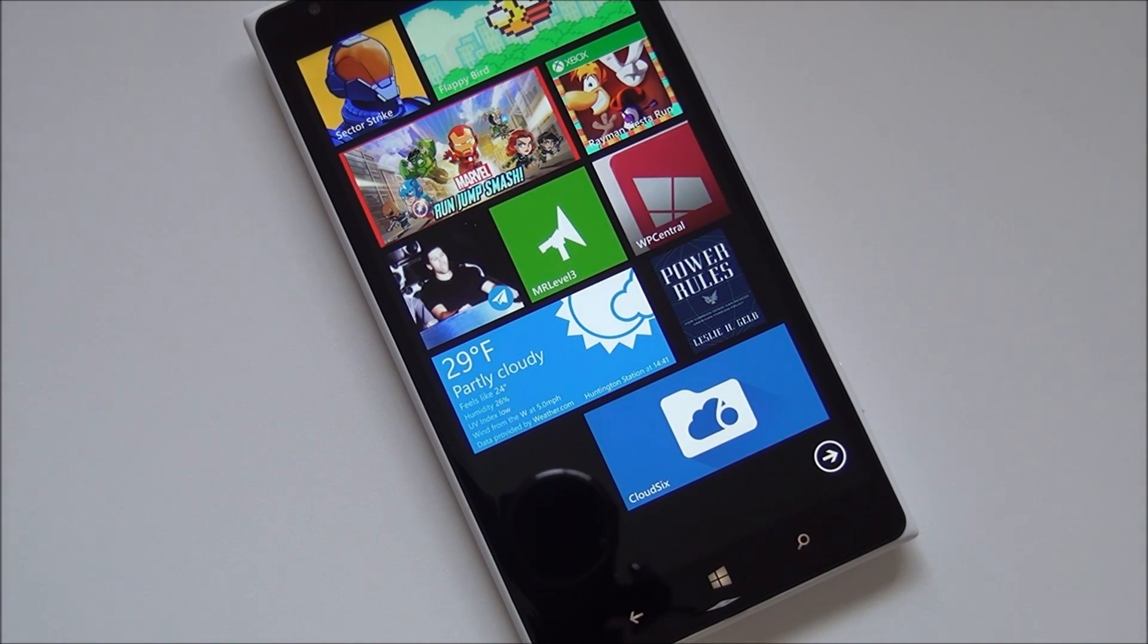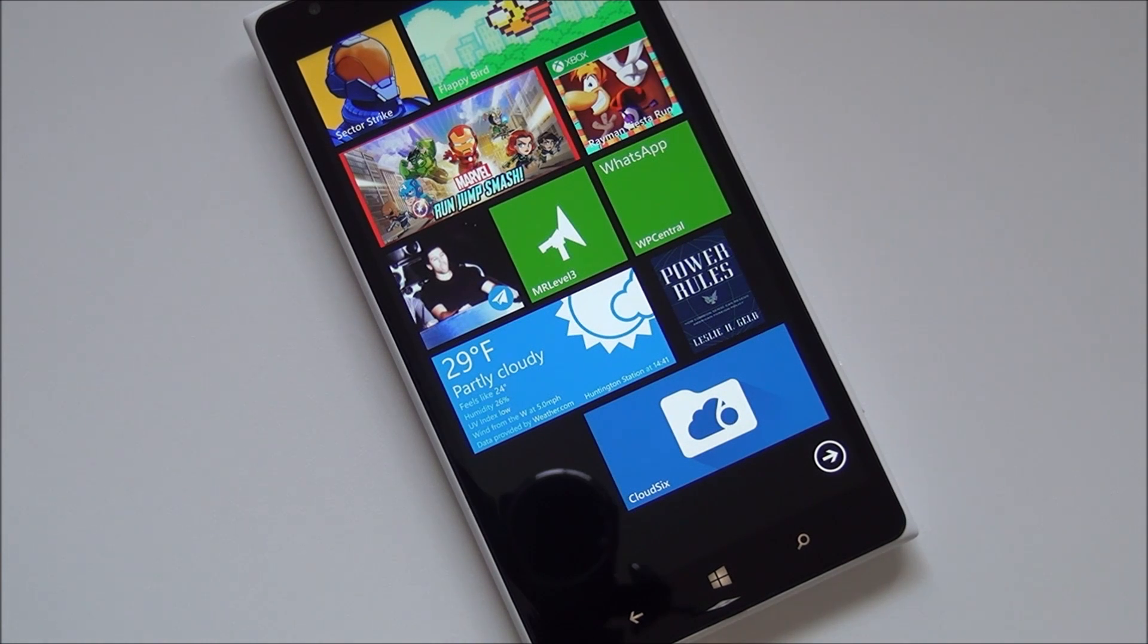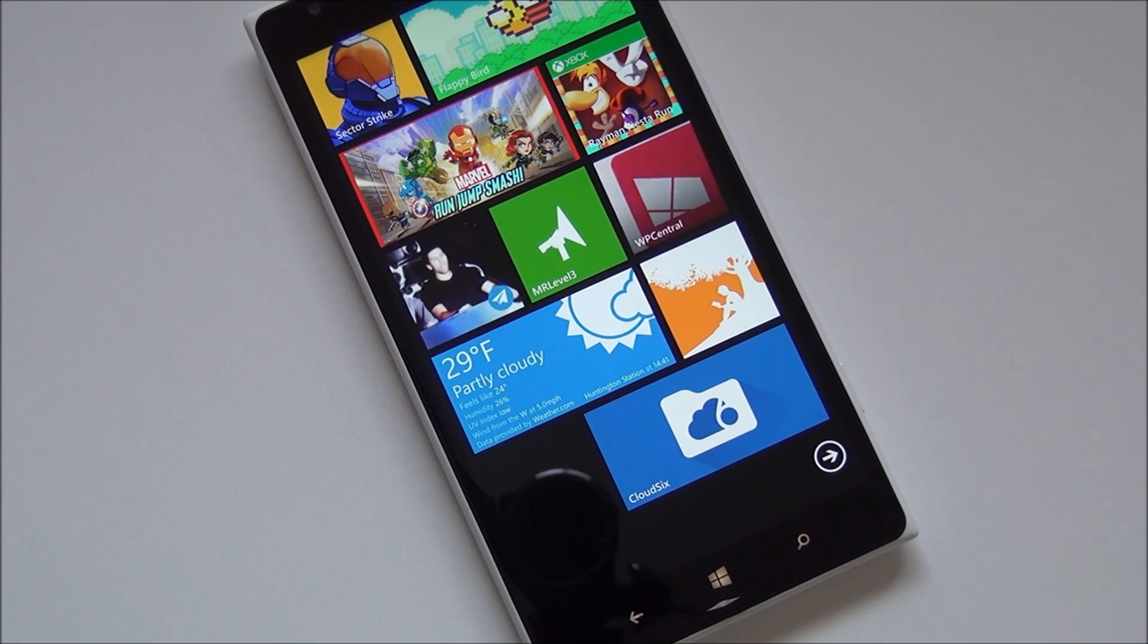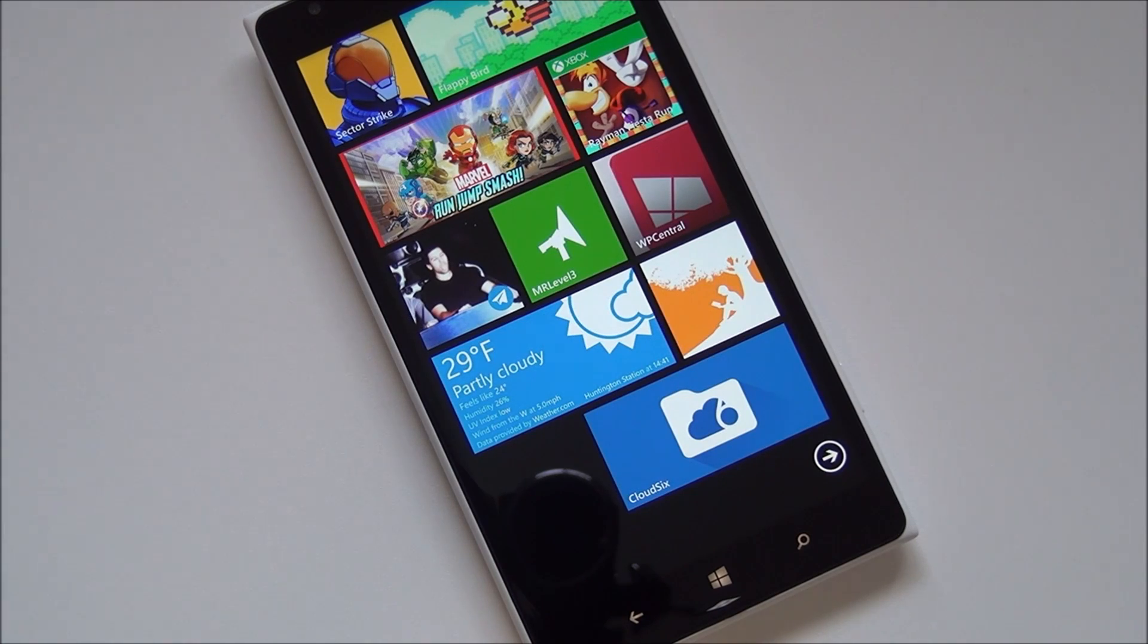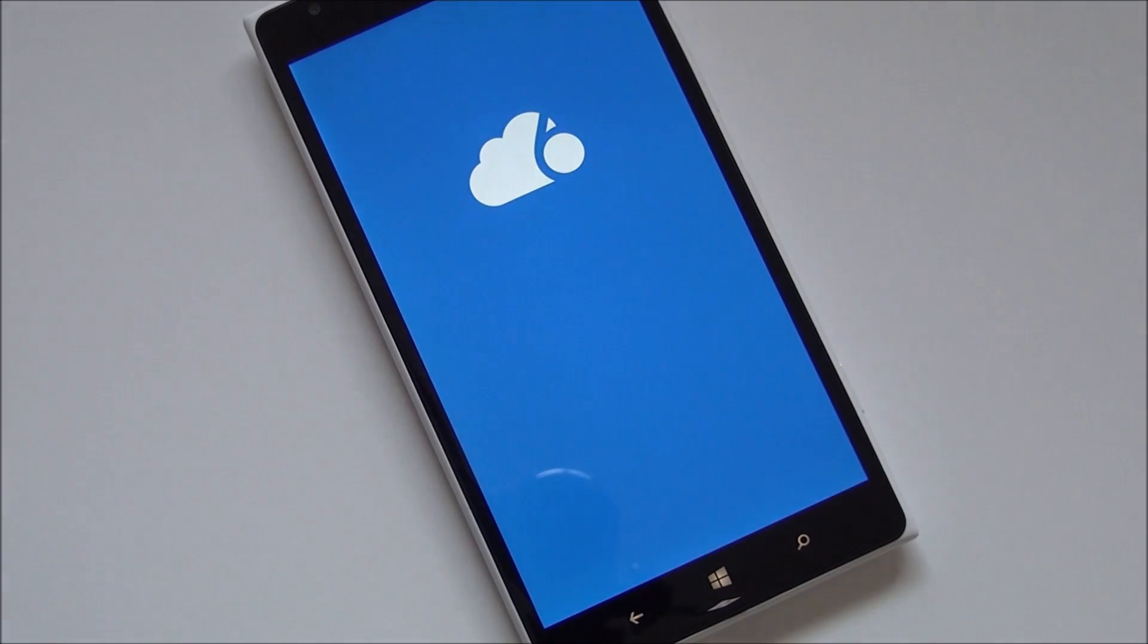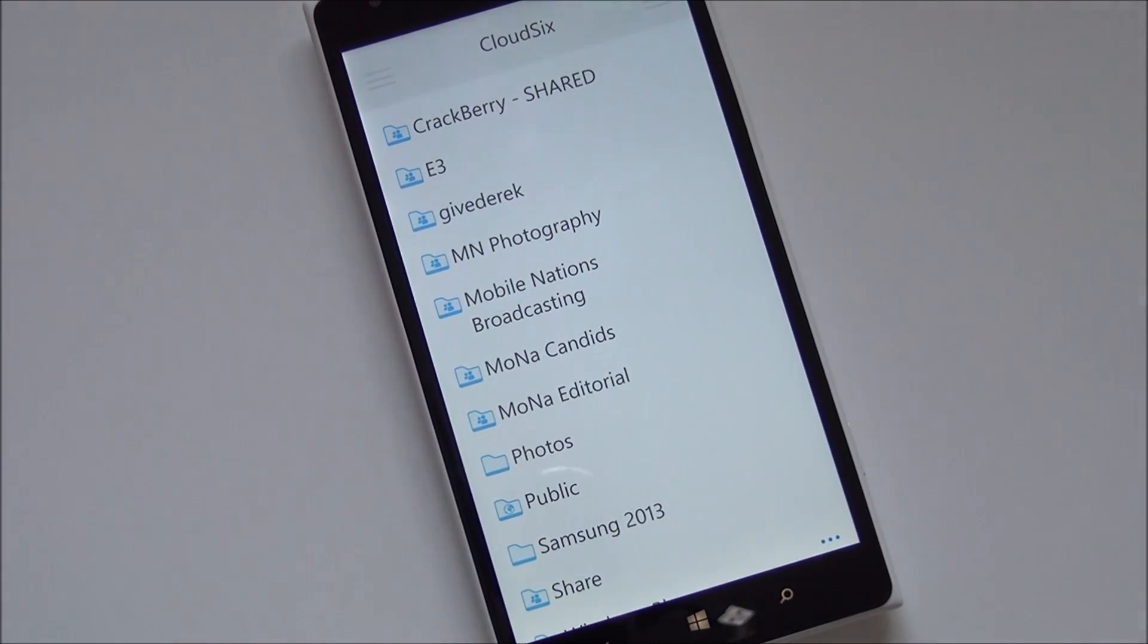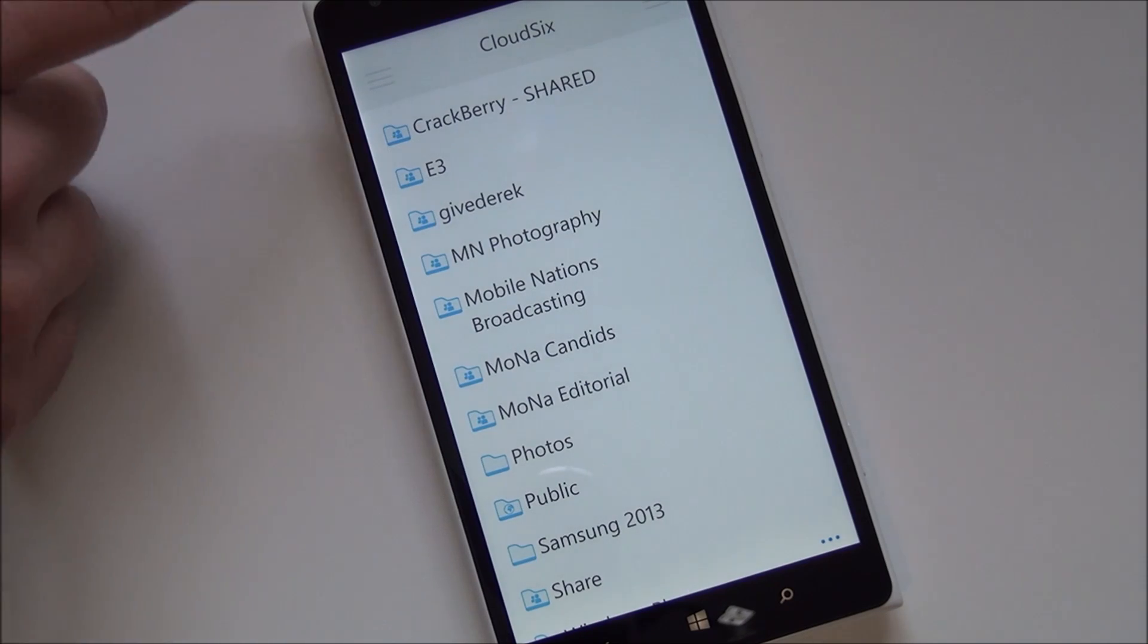Now Cloud6 for Dropbox is one of a series of apps that are coming out. So there will actually be a Cloud6 for OneDrive, a Cloud6 for Google Drive, a Cloud6 for Mega, and a Cloud6 for Box. Those will all be coming out eventually. The first one to come out though is Dropbox since there isn't actually an official Dropbox app for Windows Phone. So we kind of needed a nice one.